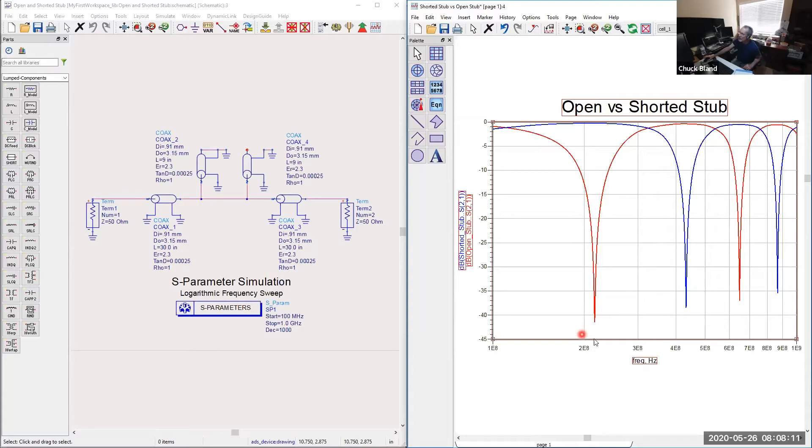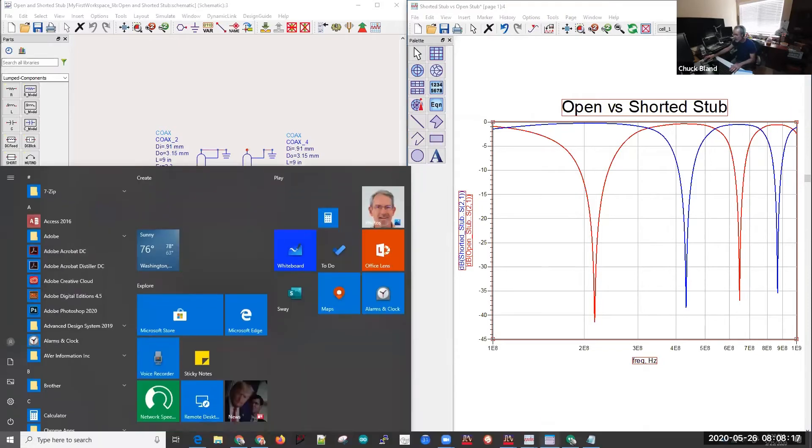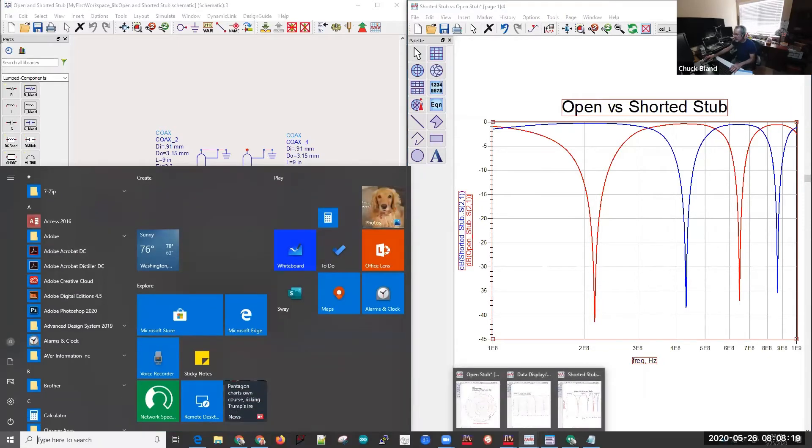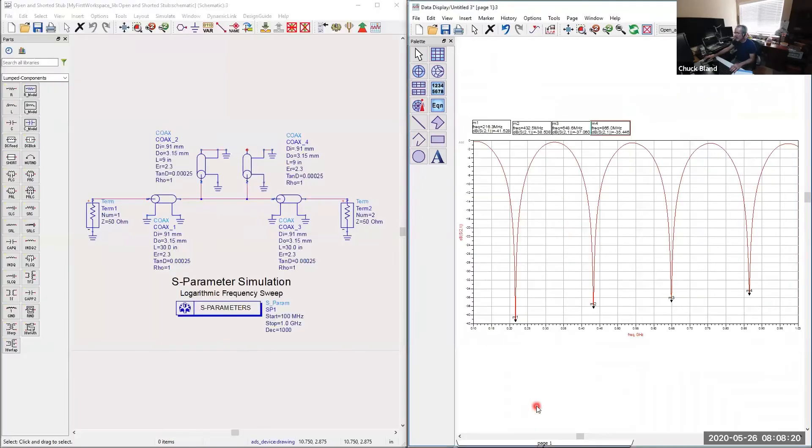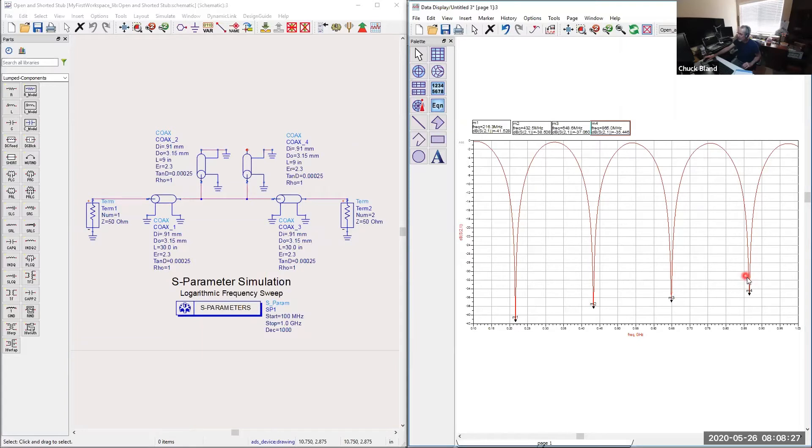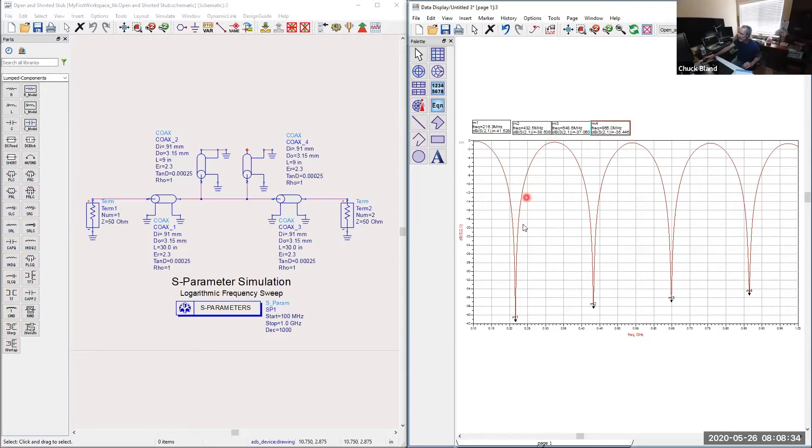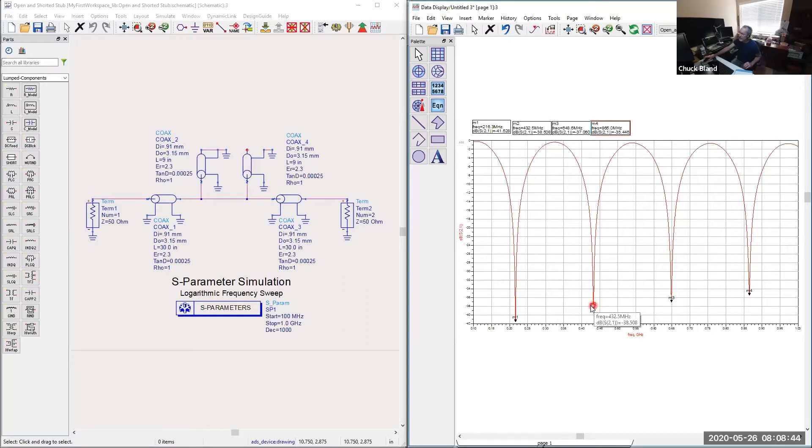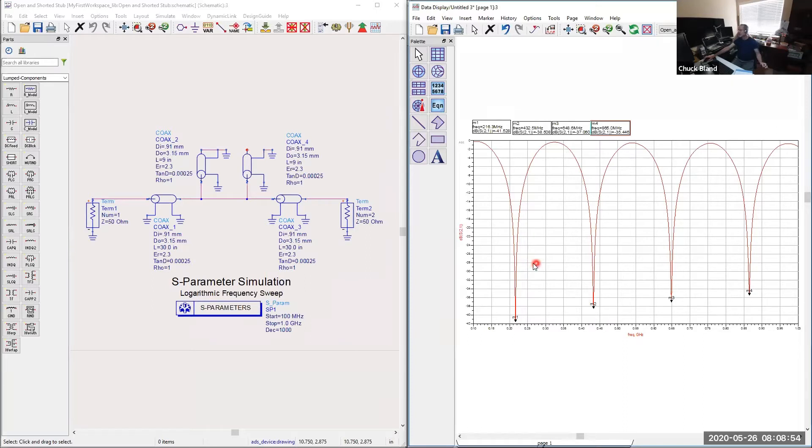When you do combine these into one plot, you get a graph that looks like this. These are the lambda over four frequencies: quarter wave, half wave, three lambda over four, and one lambda. You can see we do get a composite response here that is fairly narrow with fairly deep skirts, 40 dB plus. The idea would be, can you narrow this gap and make this pass characteristic more narrow?